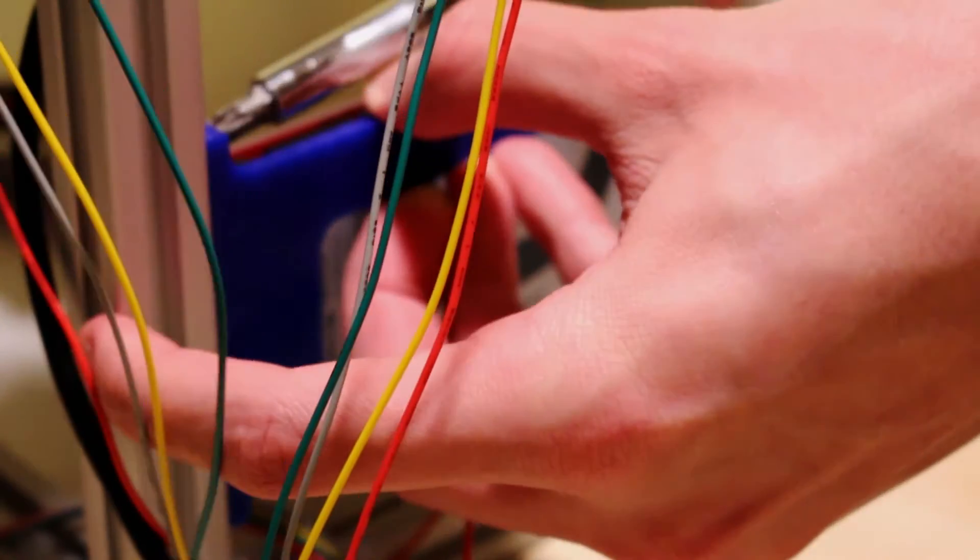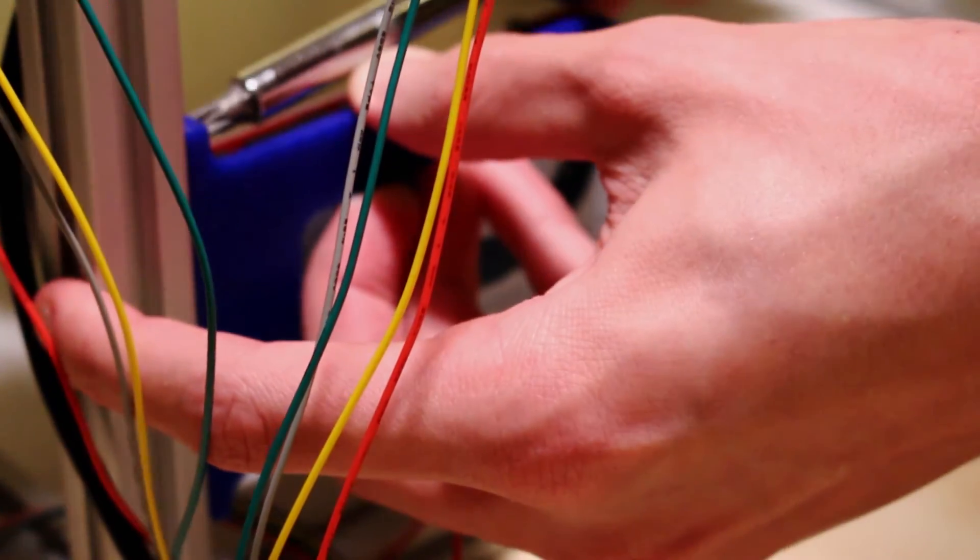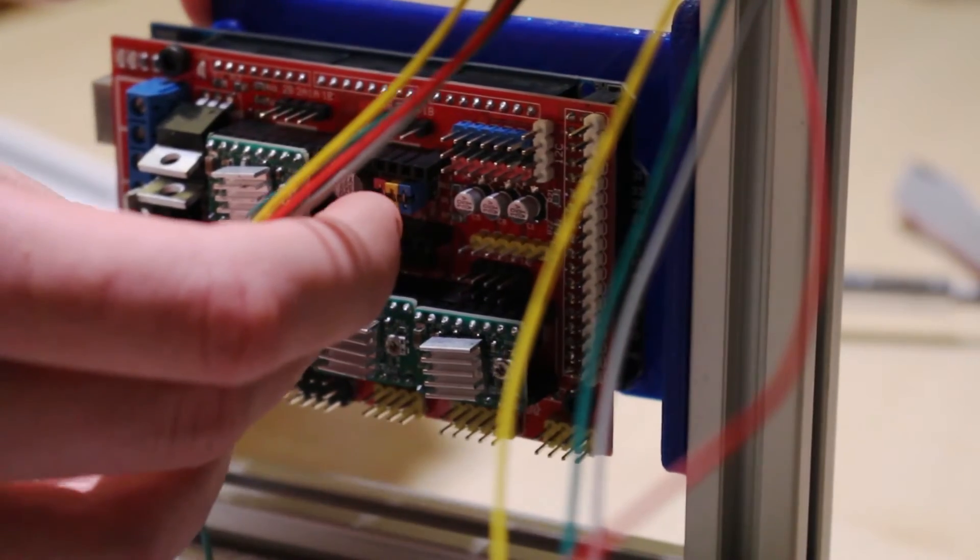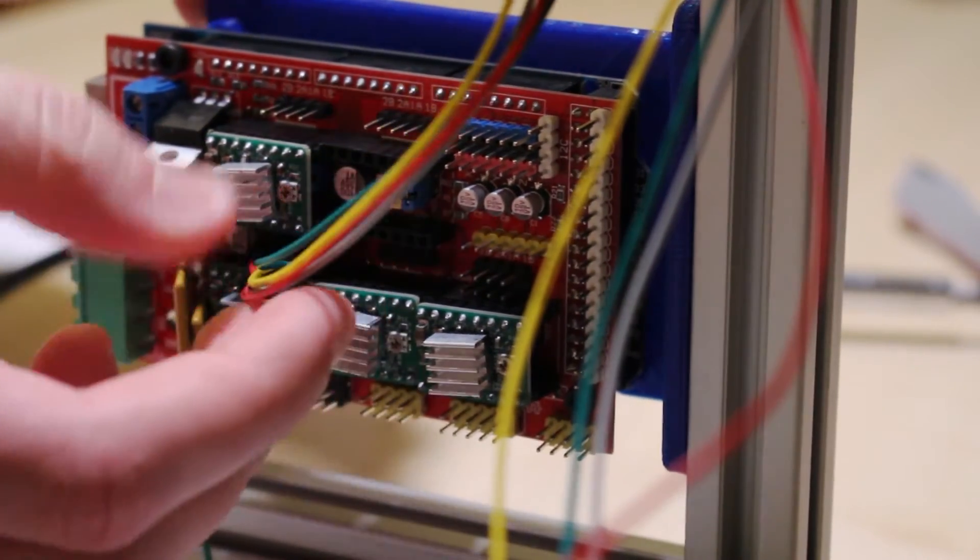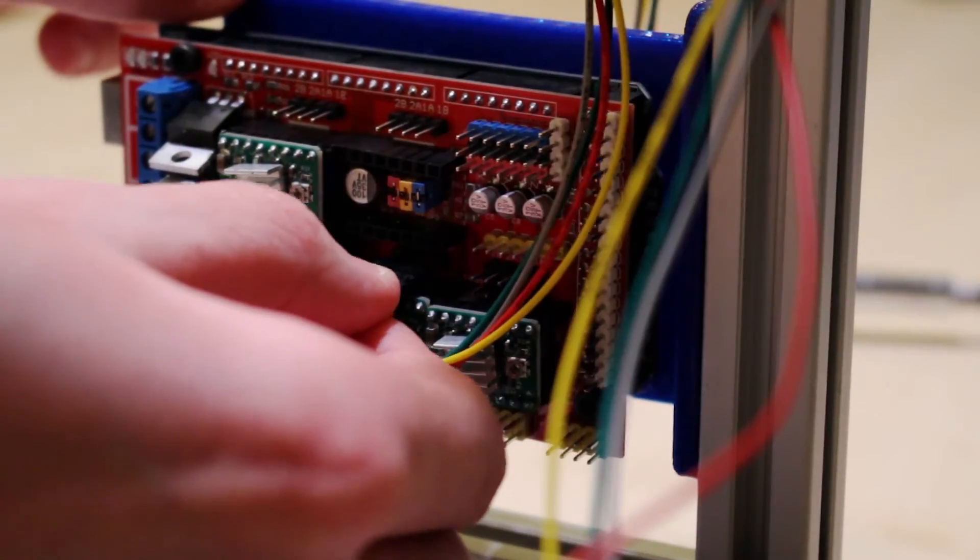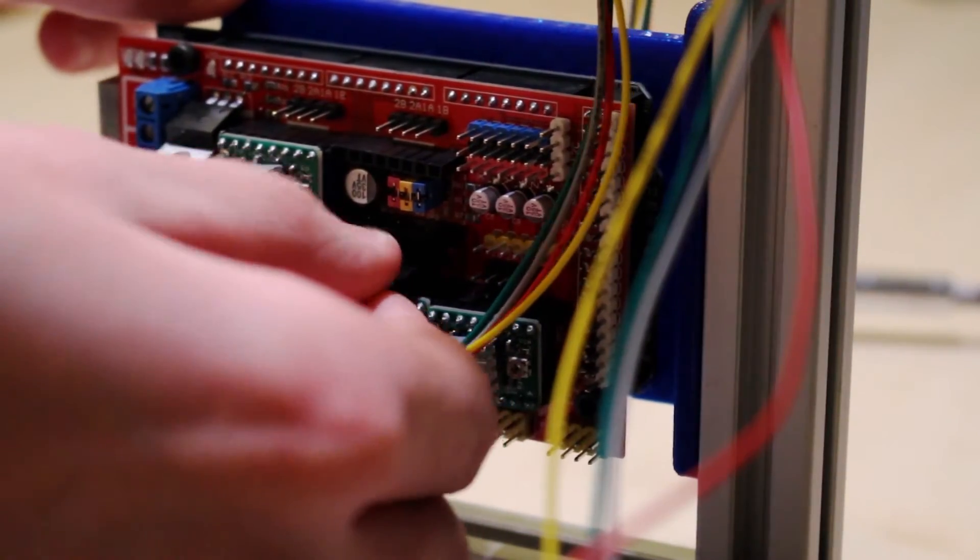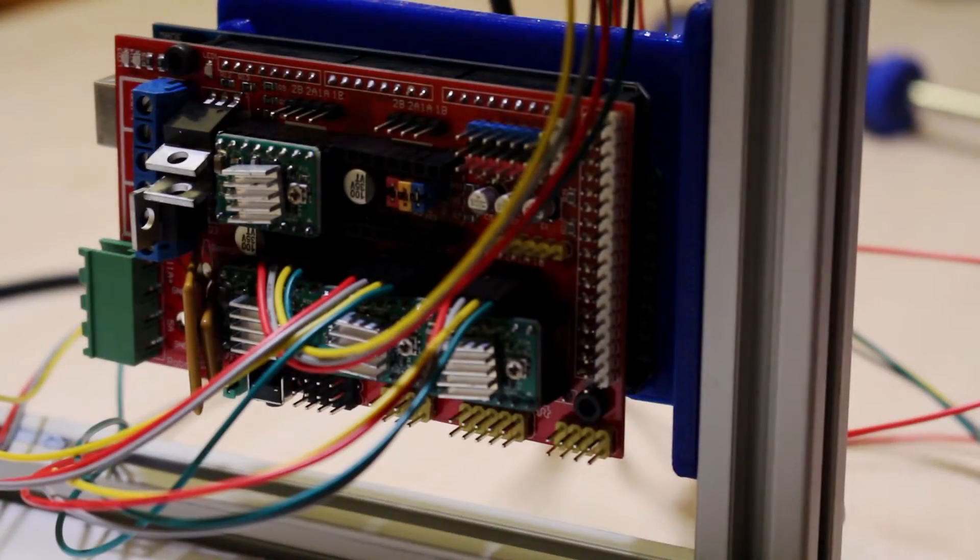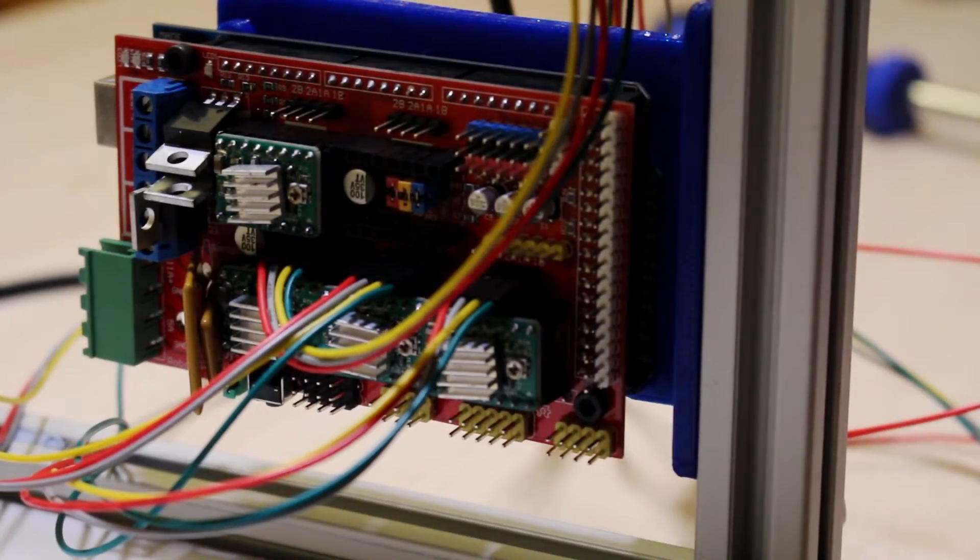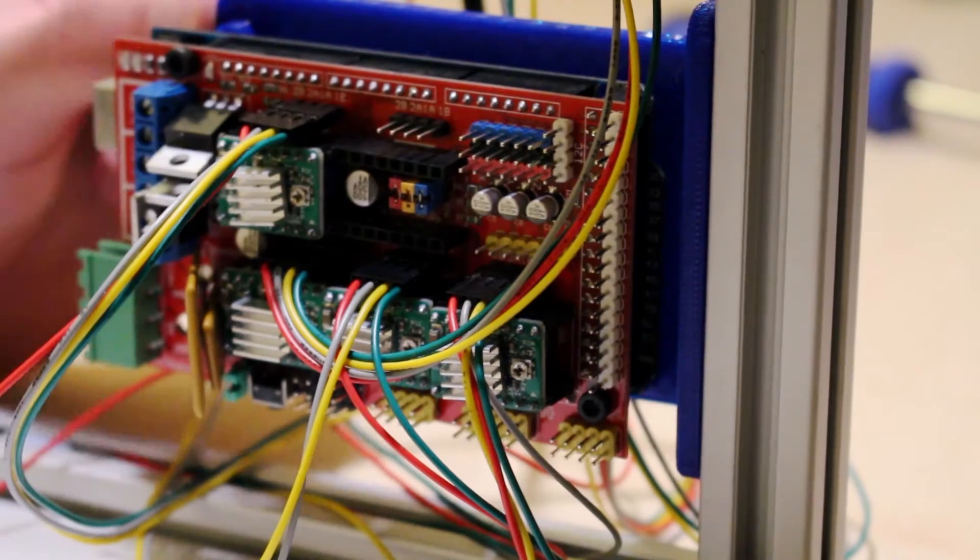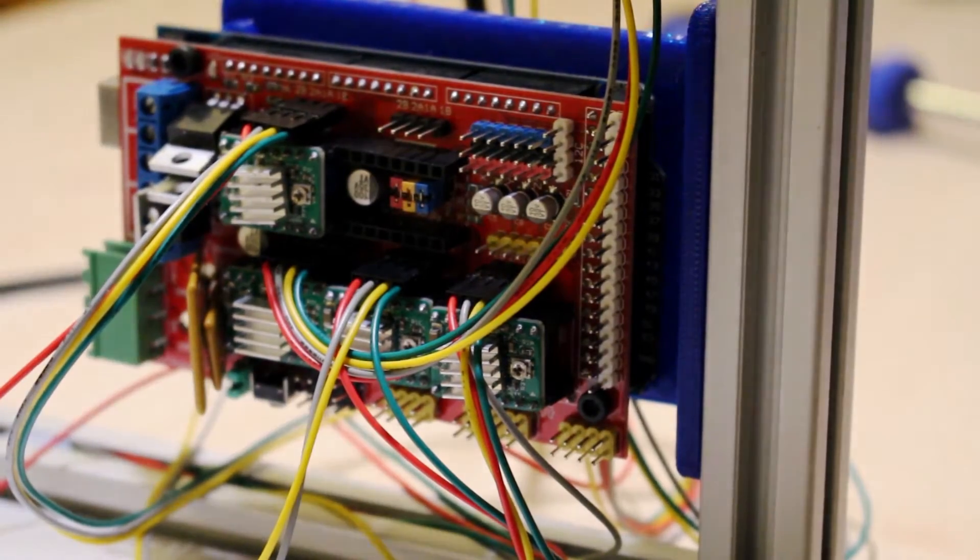The board attaches to the frame the same way as before and then it's just a case of connecting everything to the board as in the wiring diagram which I'll leave a link for in the description. So each stepper motor connects to the four pins above the drivers.